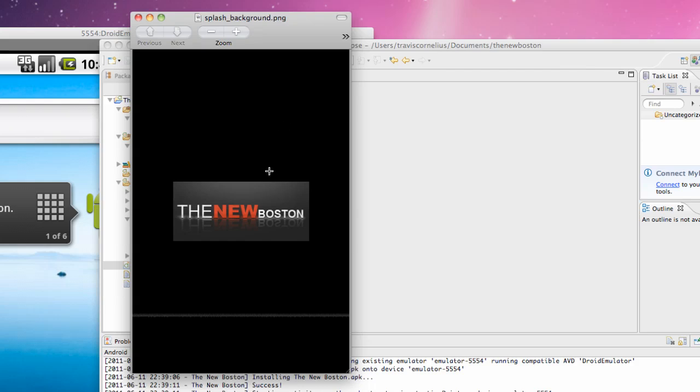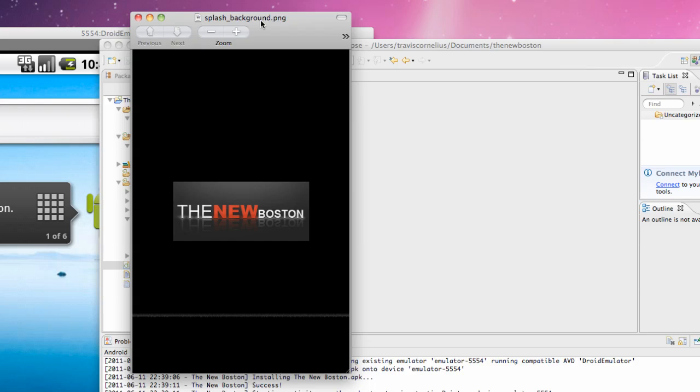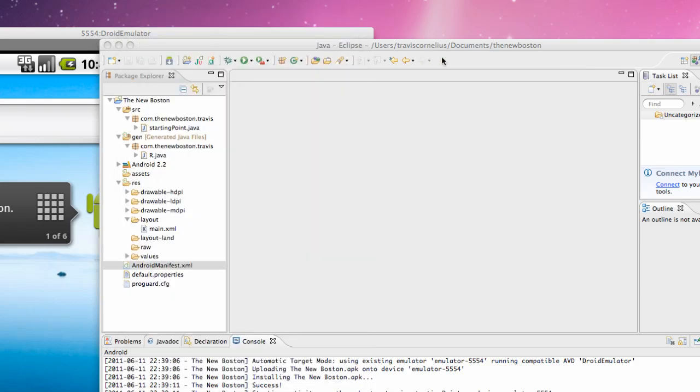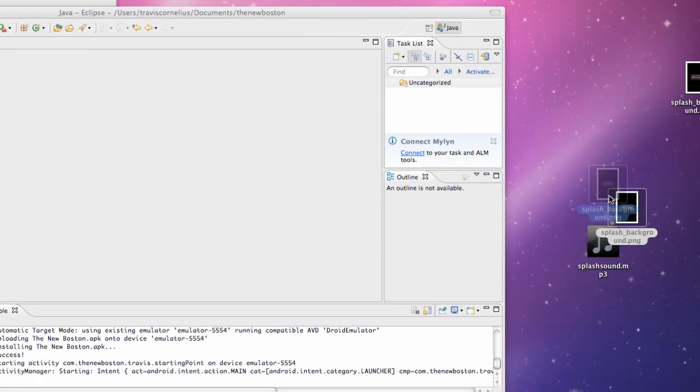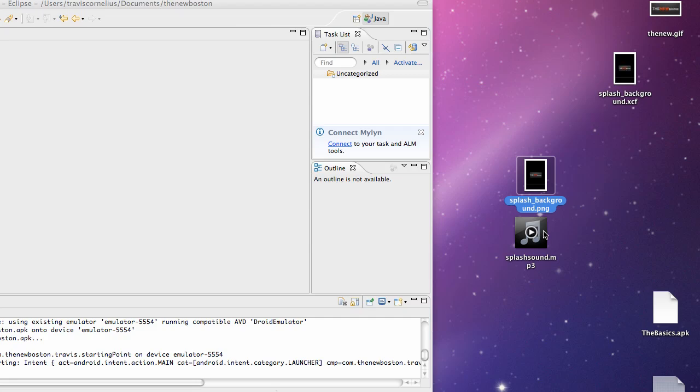Obviously this one's pretty sketchy. I just copied this off The New Boston website and then put a black background for the most part. Make sure when you save it, it's all lowercase and save it as a PNG. So again, make sure the name is all lowercase.